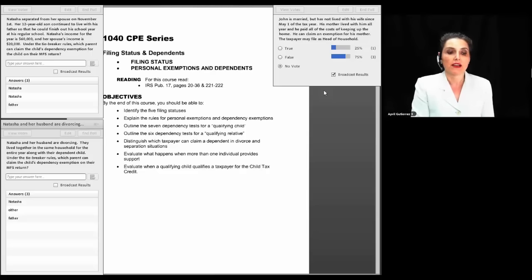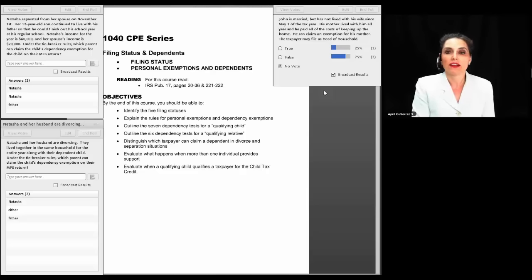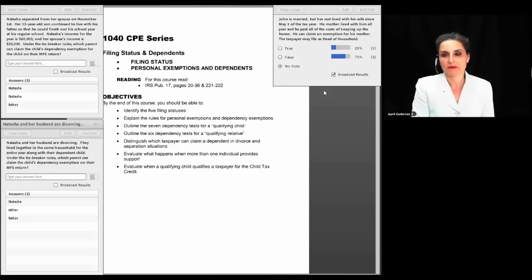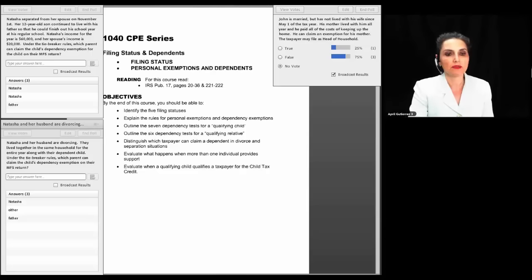The correct answer is false. When we get into head of household, you'll see that John does not qualify because although he has a dependent, he does not have a qualifying child. And because he's married, he does not meet the tests for being considered unmarried, so he would be forced to file either as married filing joint or married filing separate — not head of household.